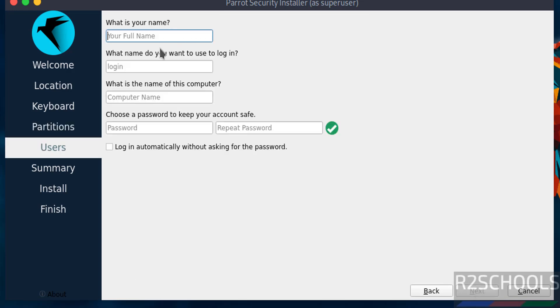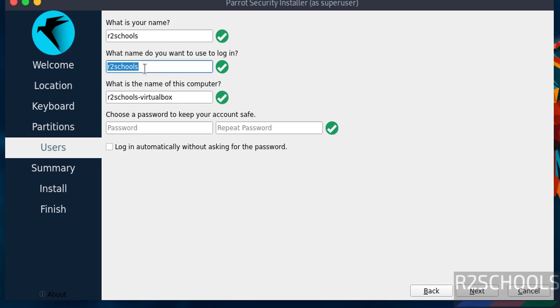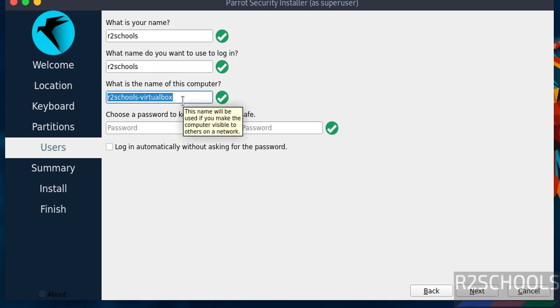Now we have to create our setup user. So I am giving user name as R2Schools. This is the user full name, this is the user name, this is the host name or computer name. Later also you can change it but I am changing now.